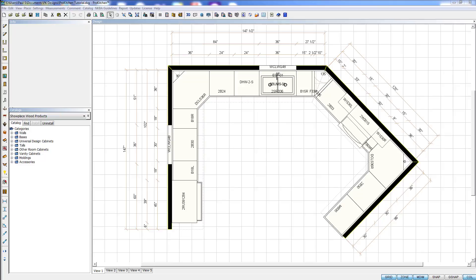The first thing you need for elevations is a wall to build an elevation of. I happen to have four of them out here on my design so we'll go ahead and use these elevations.